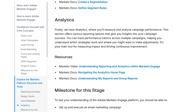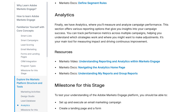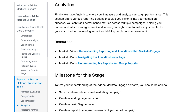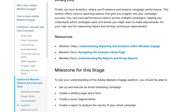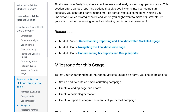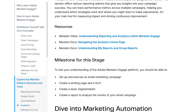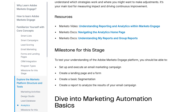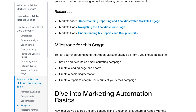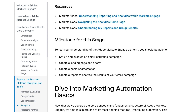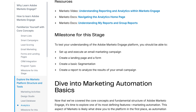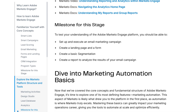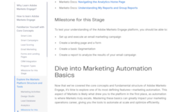These lists power your smart campaigns, emails, and reports, so mastering them is key. Pro tip: use smart lists to exclude certain contacts, like unsubscribed leads, to keep your lists clean.